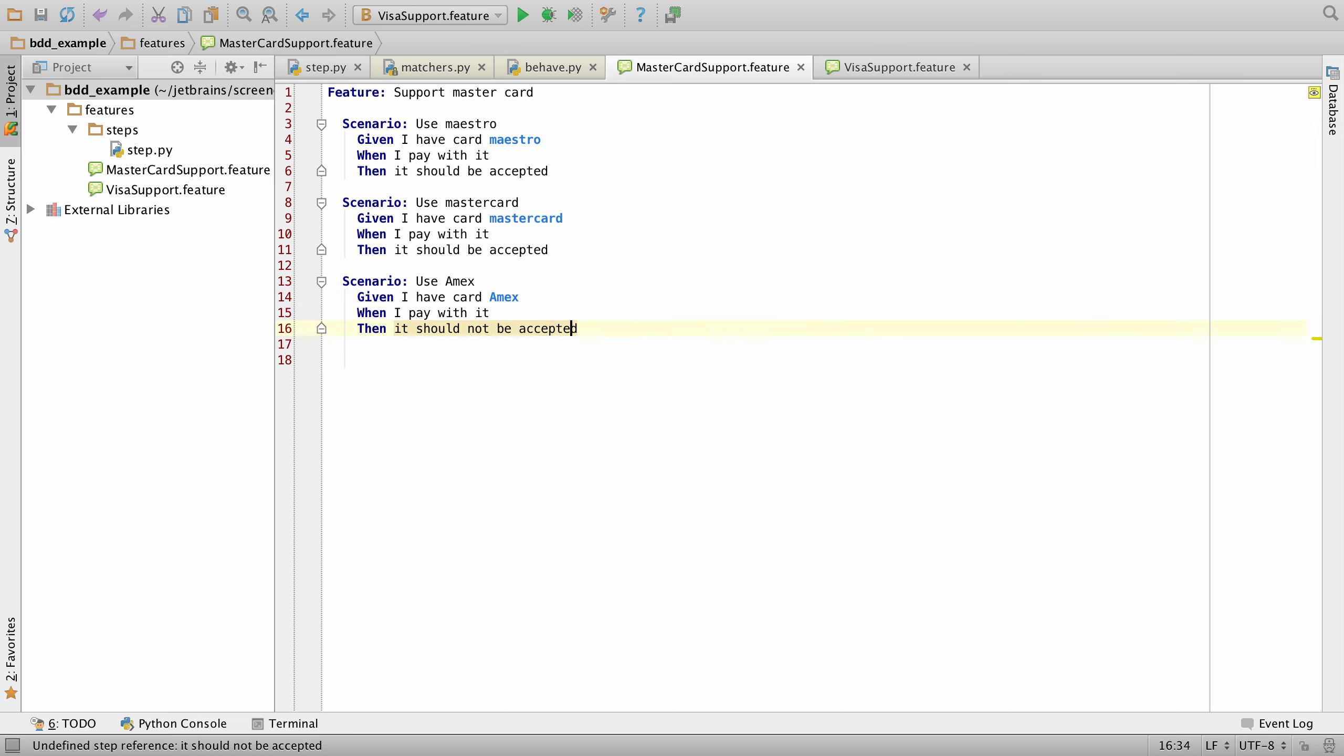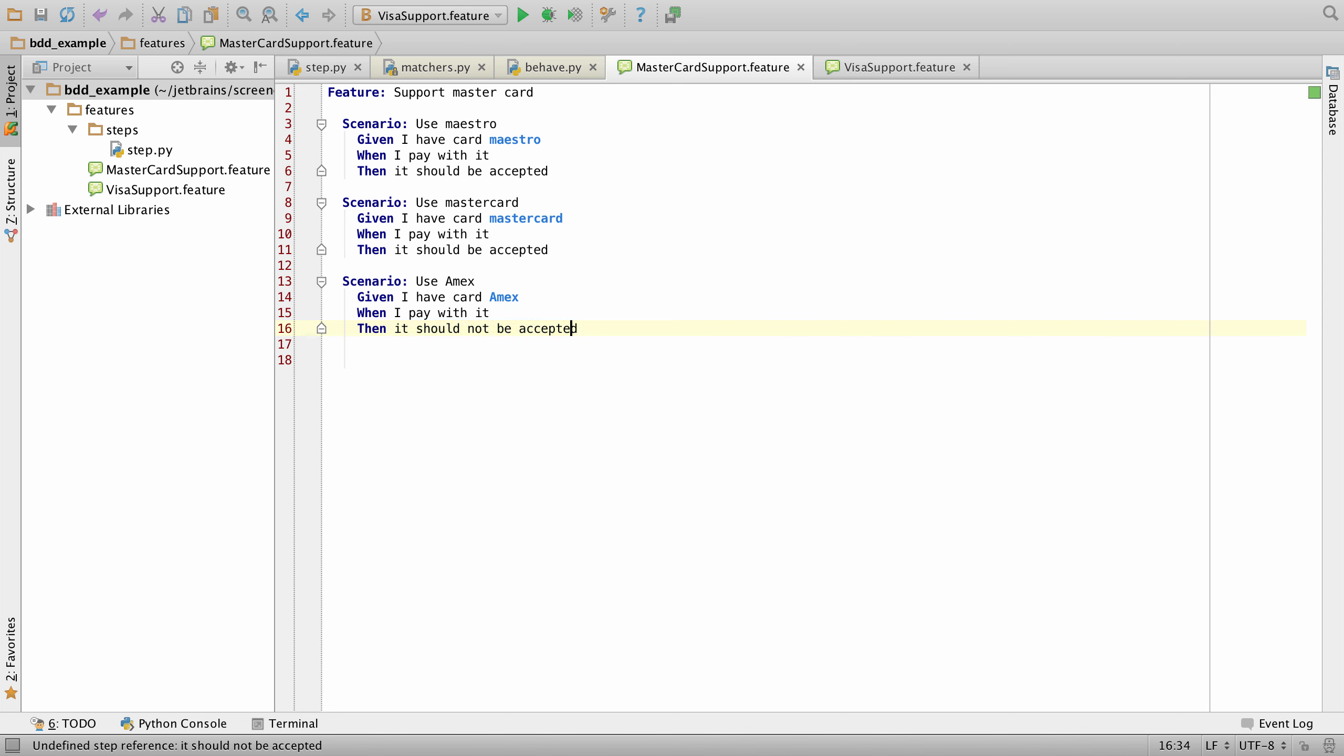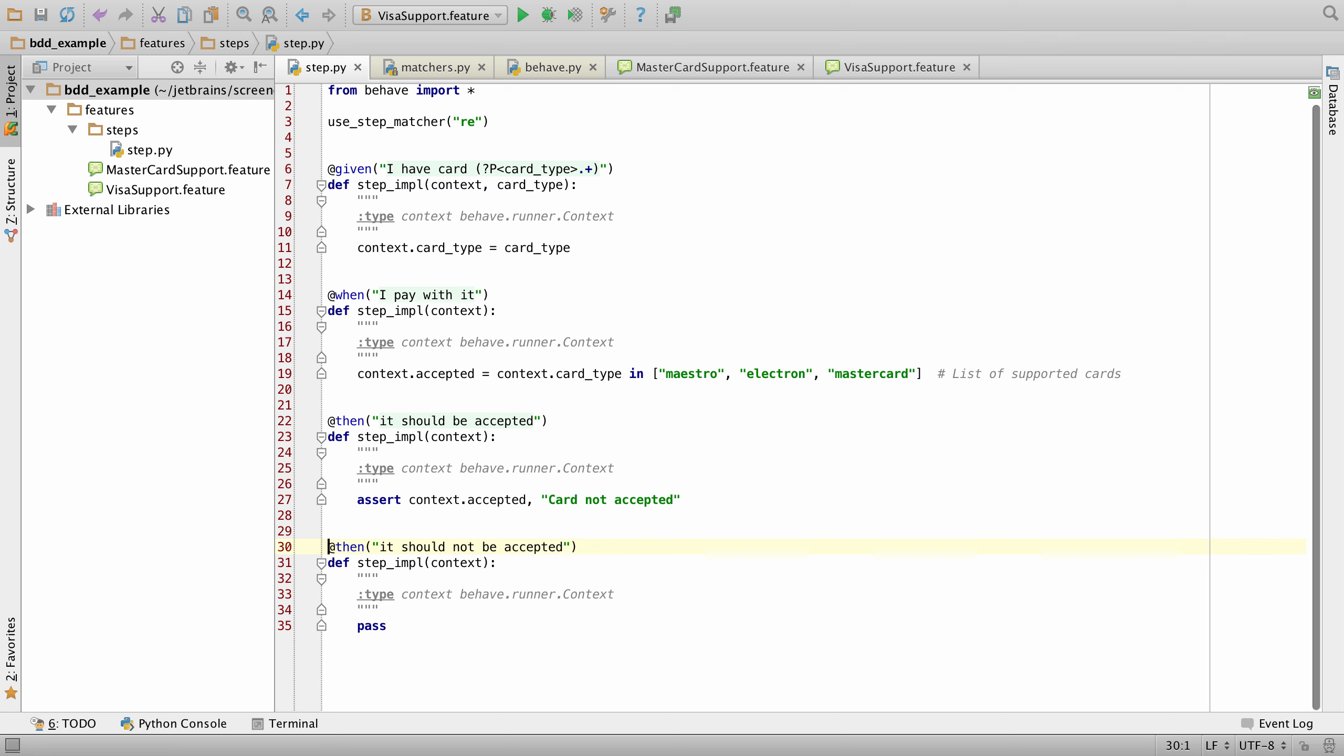Once our steps are defined, we can hit Alt-Enter and have PyCharm create the step definition for us. And we can select an existing file or create a new file, which in this case we're going to go to an existing file. And from there, we can navigate directly to this new test. So we can now fill in the requirements here and have this test run.